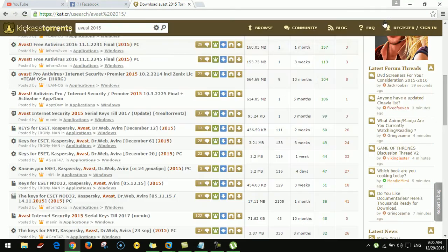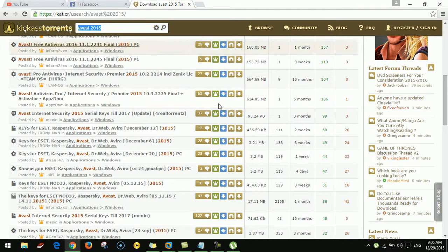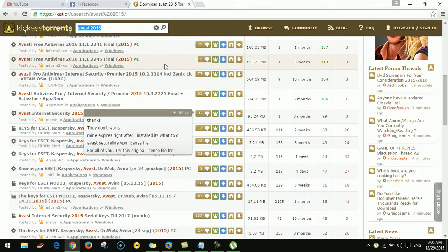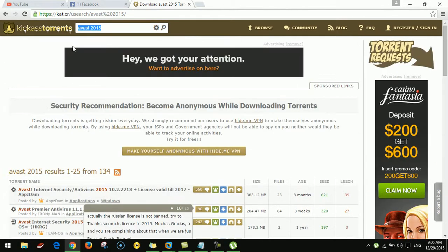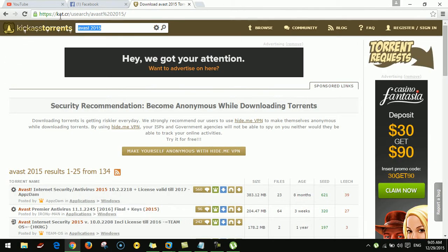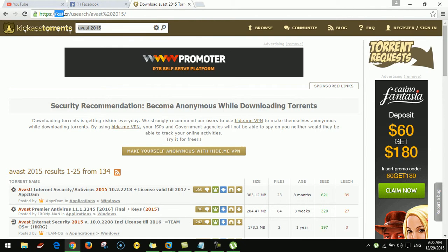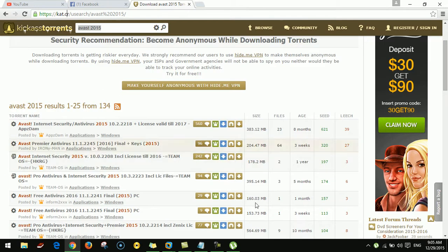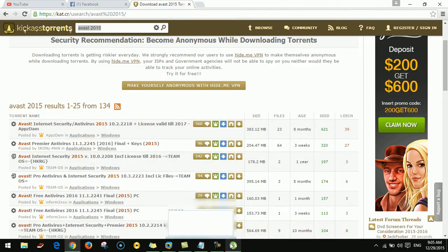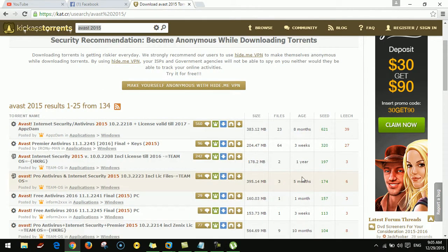You can download any software for free from the website kat.cr. OK, thank you.